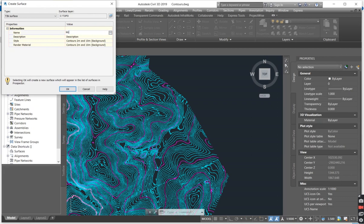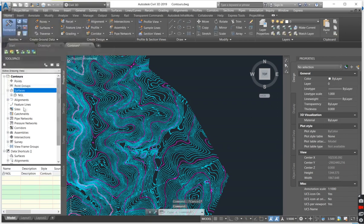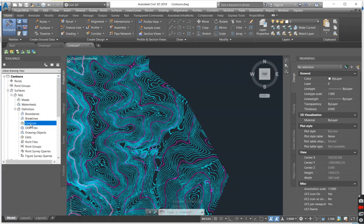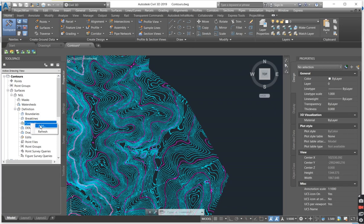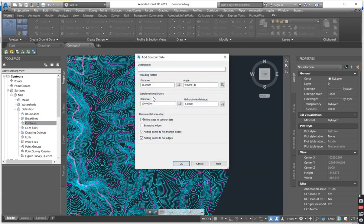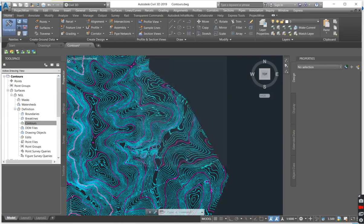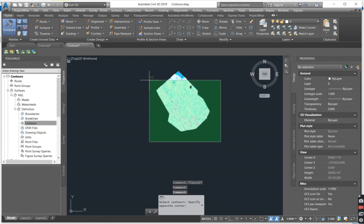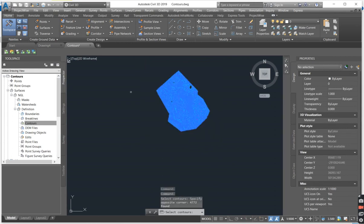You give your surface a name which I'm going to call my natural ground level and you drop down under the definition tab. There is one that says contours and you just say add. So you can give your contours a description or you can just leave them as they are and you control all.